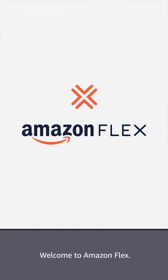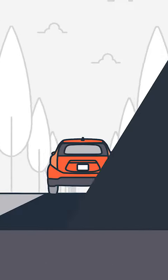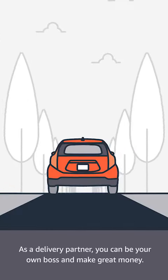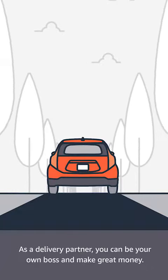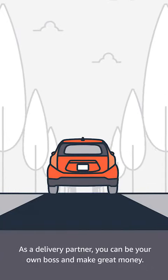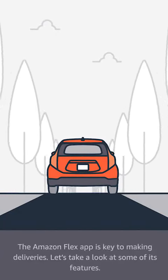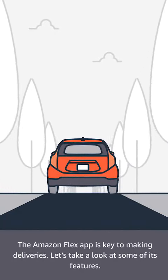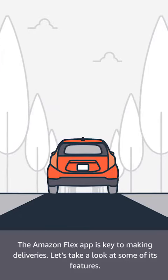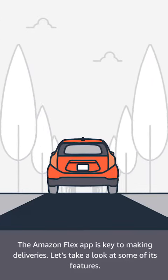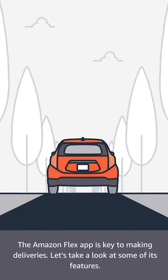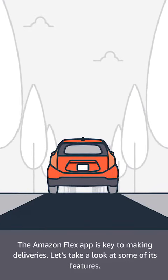Welcome to Amazon Flex. As a delivery partner, you can be your own boss and make great money. The Amazon Flex app is key to making deliveries. Let's take a look at some of its features.